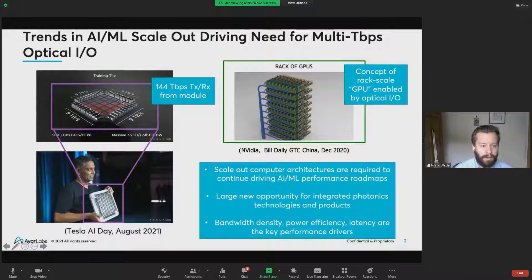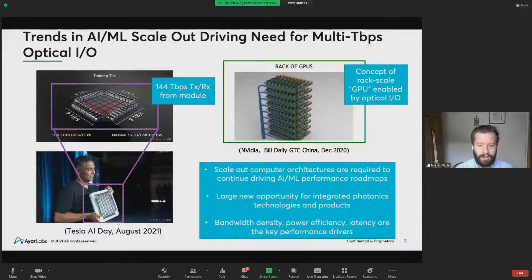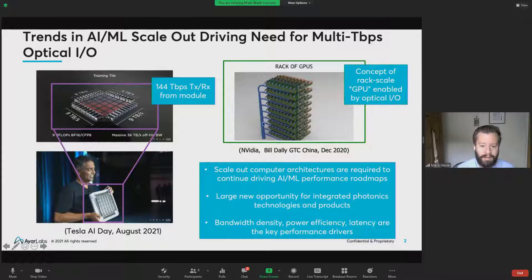NVIDIA has shown some public information on concepts of rack-scale GPUs, where you can compose rack-scale systems and have them behave like a single logical compute system. This is really enabled by an optical IO technology that can span the physical distance between these compute nodes. If you just take Tesla's training tile as an example and take their raw bandwidth of 144 terabits per second, and compare it to where some of the products on the market exist today, those products are at energy efficiencies far off from what they need to be to enable a power profile to escape these high bandwidths.